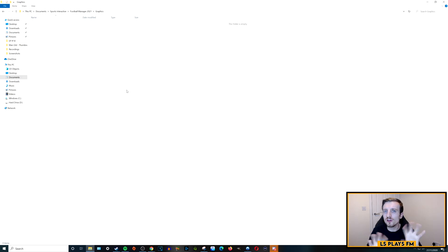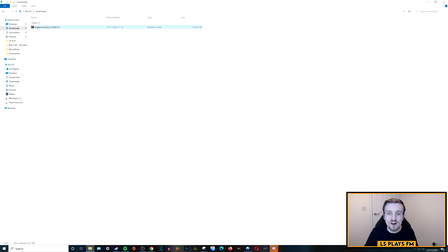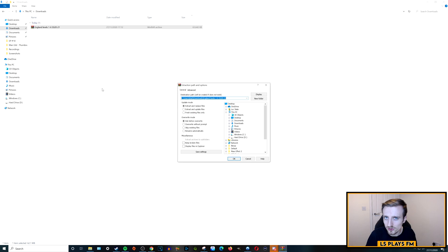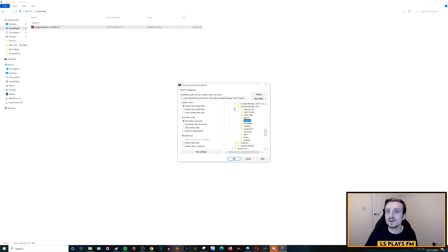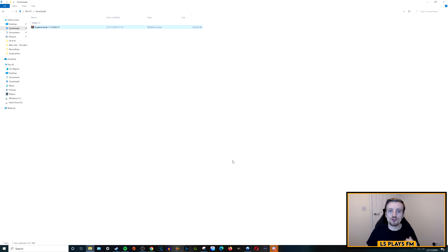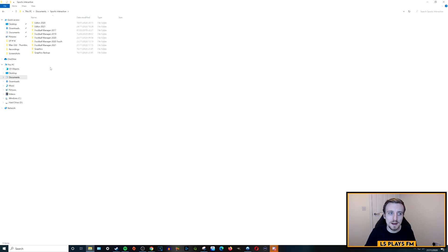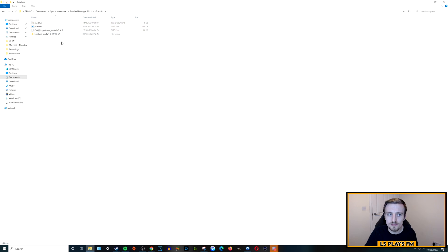With the Graphics folder created, go back to Downloads, right-click the downloaded zip file, and click Extract Files. This gives you an option to extract to a location of your choosing. Browse to Documents, scroll down to Sports Interactive, go into Football Manager 2021, and highlight the Graphics folder — don't go into it, just highlight it in blue — then click OK. It extracts very quickly. Going back into the Graphics folder, we now have the England levels one to six short sleeve kit files in there.